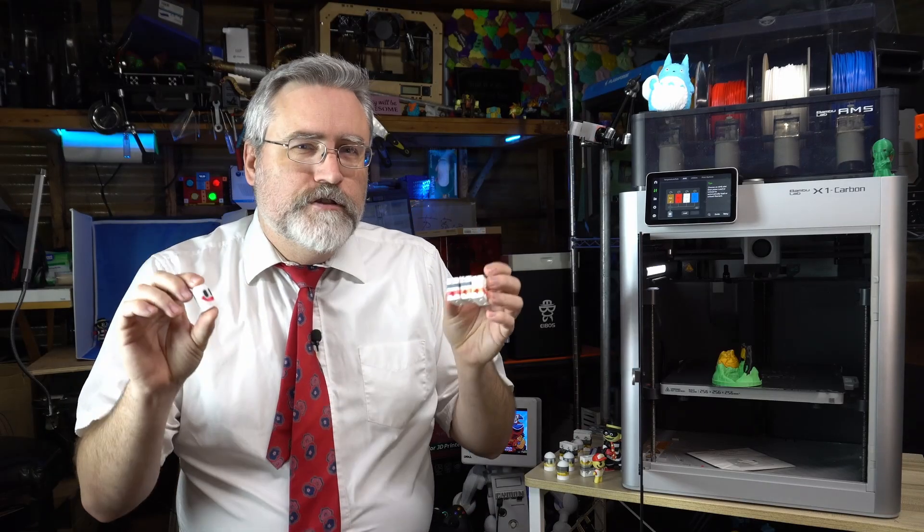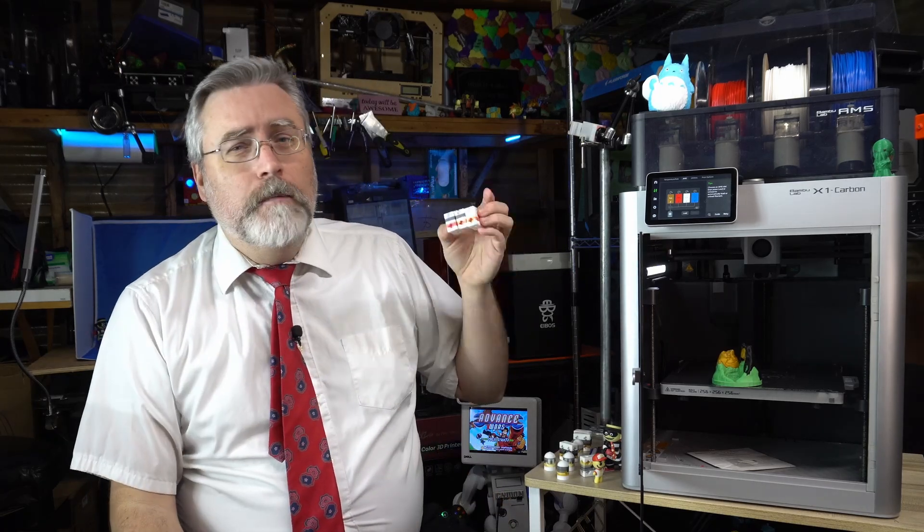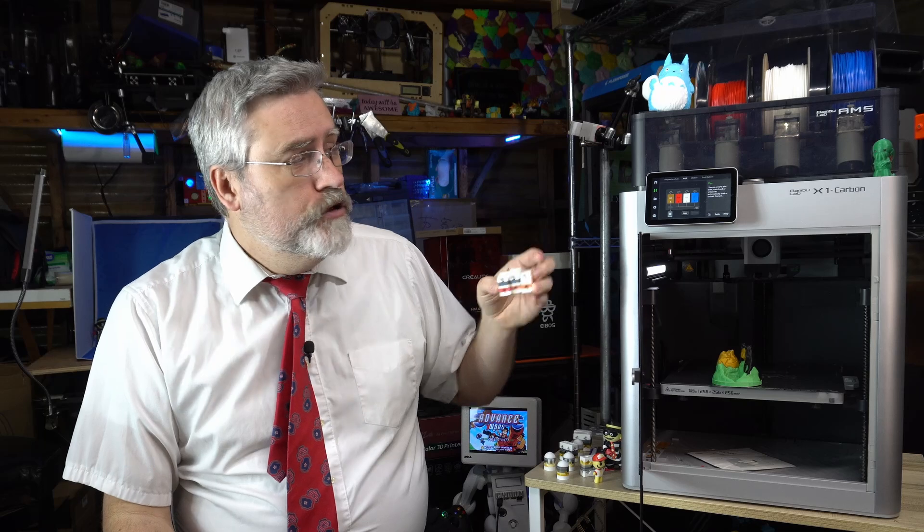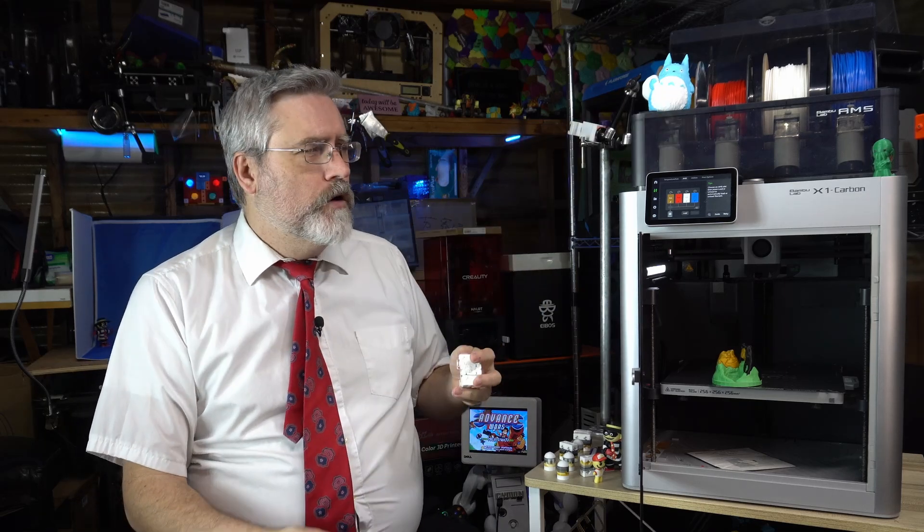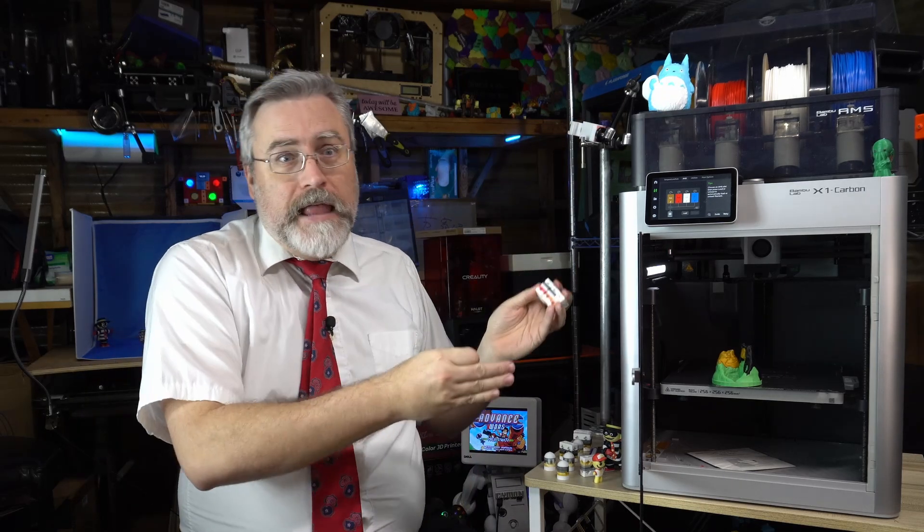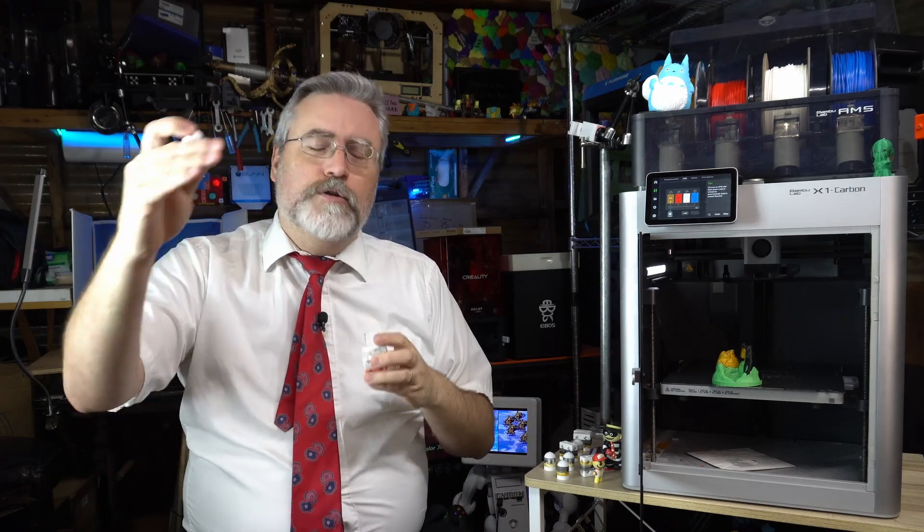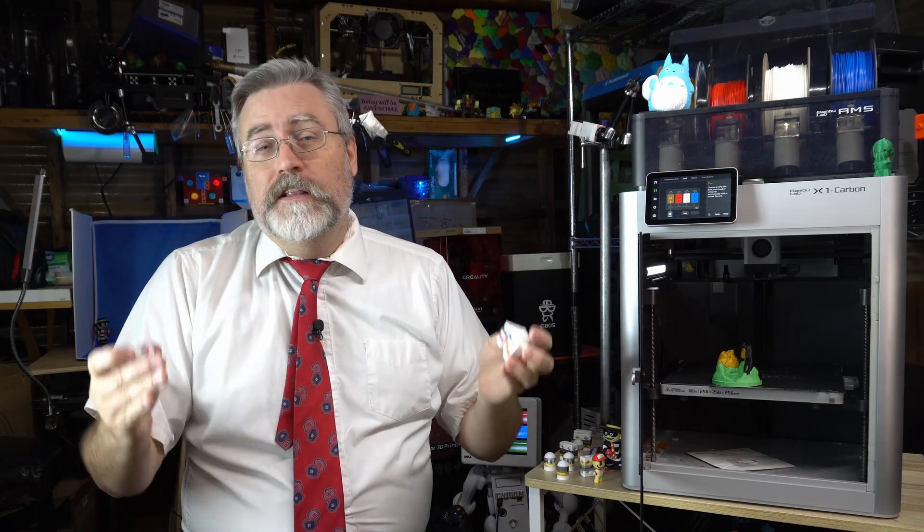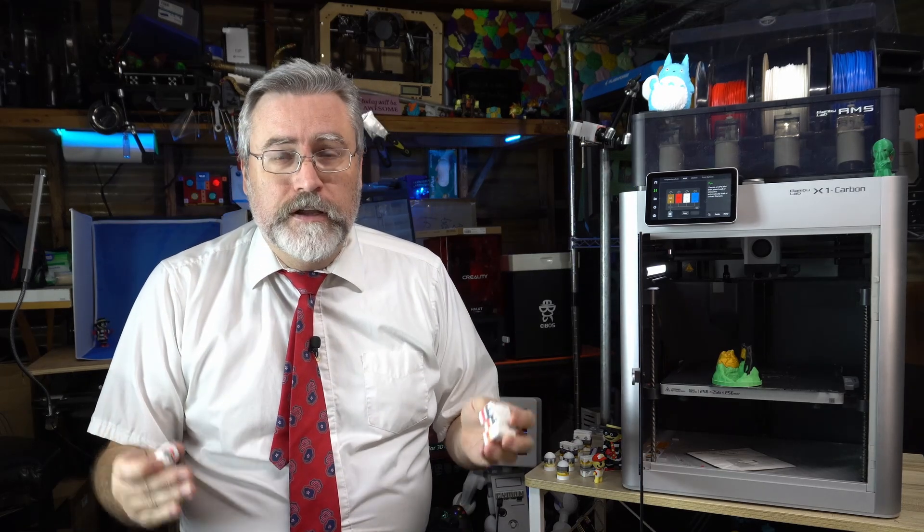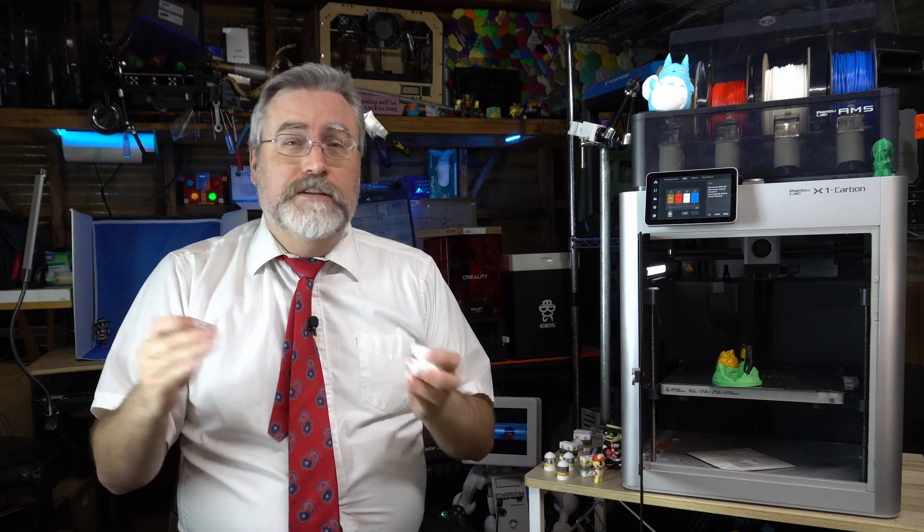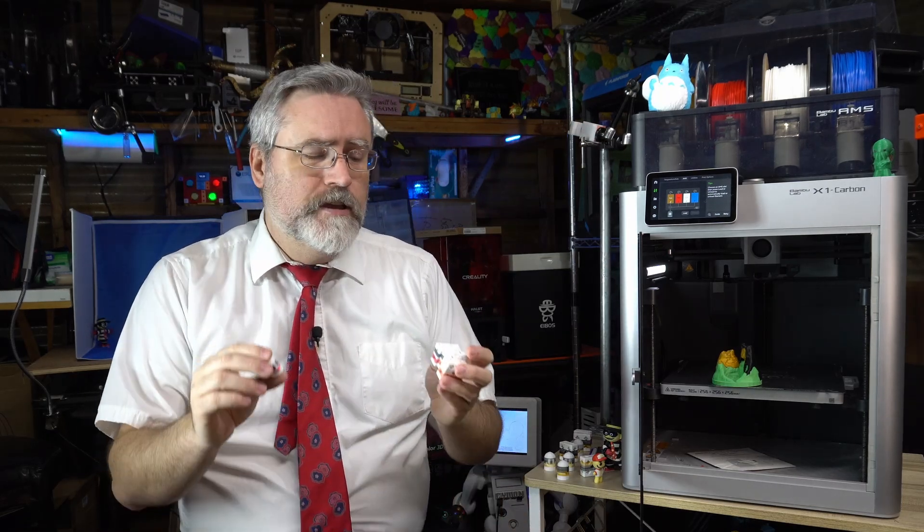Now I should mention that Bamboo Slicer does try to make intelligent choices if you let it about how much purge to use. If you tell it what the different colors are, for instance going from black to white you've got to purge a ton before the white is coming out clean, but going from white to black you don't have to purge very much at all. The black kind of takes over very quickly and it does these calculations so that provided that the colors that you've told it are accurate to the colors that you've loaded in, it will increase or decrease the amount of flush necessary for each color and I think that's fantastic. That is step number one to decreasing the amount of flush.